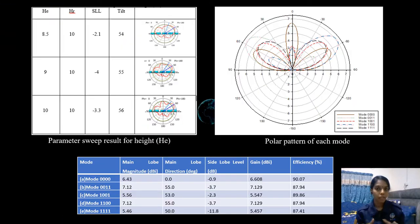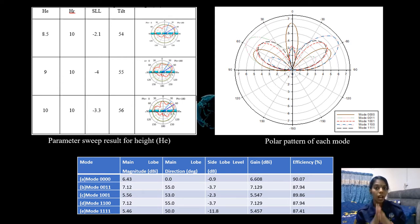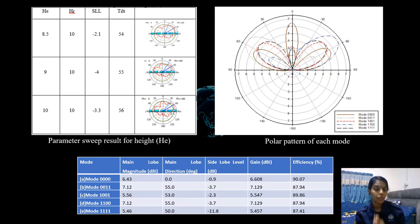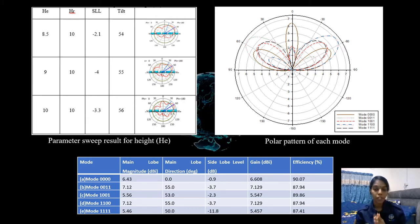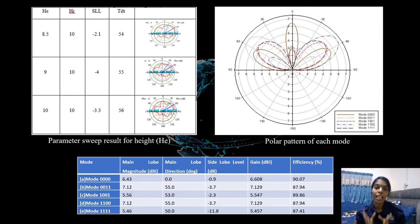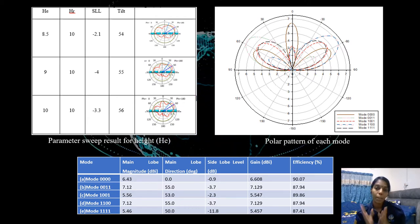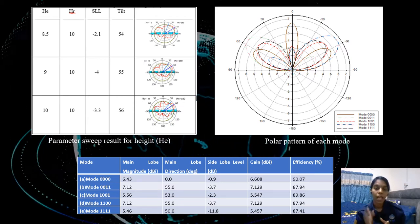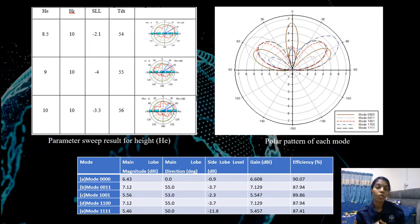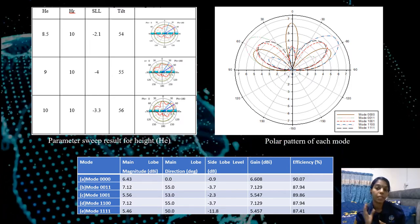The results show that the tilt angle achieved is plus or minus more than 50 degrees with 5 directions, the efficiency is more than 85%, and the gain is more than 5 dBi.